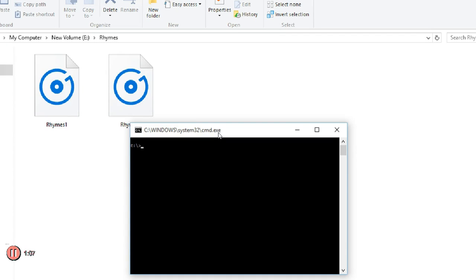Since my file is kept in the rhymes folder, I have to reach the rhymes folder first. Type CD rhymes. I've reached the rhymes folder now.